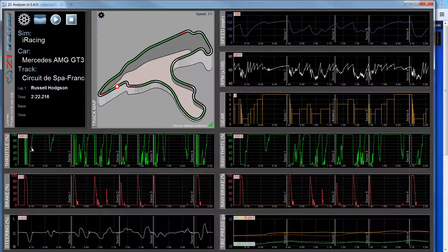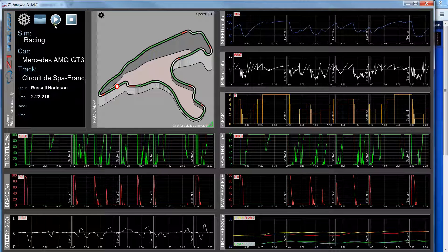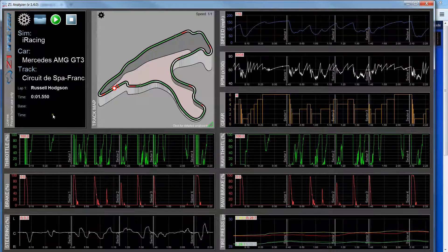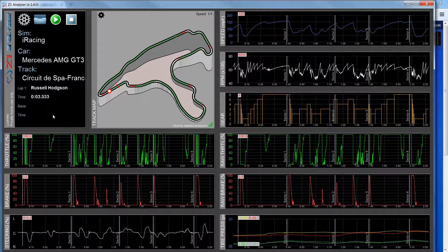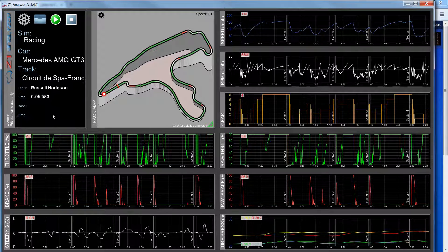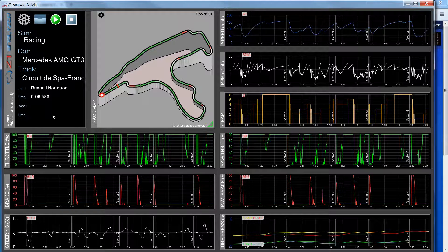Okay, so if I click at the beginning of a lap and I hit play, the timing is very good. It plays back in real time and I can see what's going on with all of my inputs.